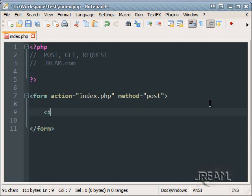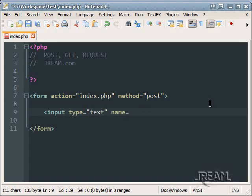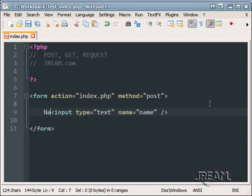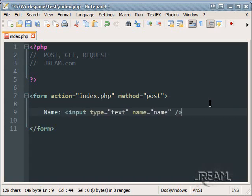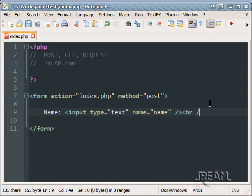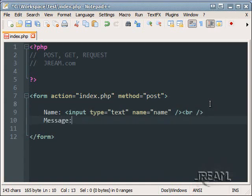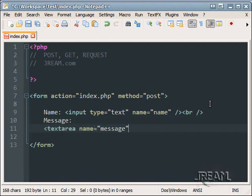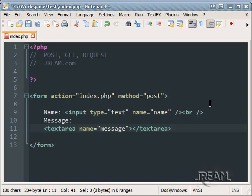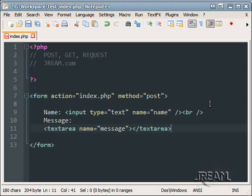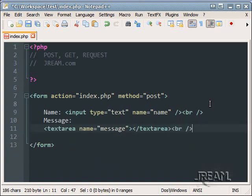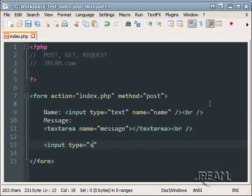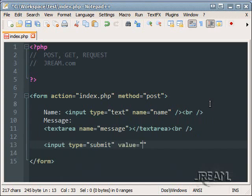Let's do an input type equals text, name equals name. And we'll do, let's just say a message. And for this one we'll do a textarea. And lastly we'll need a submit button. Input type equals submit. Value equals send message.